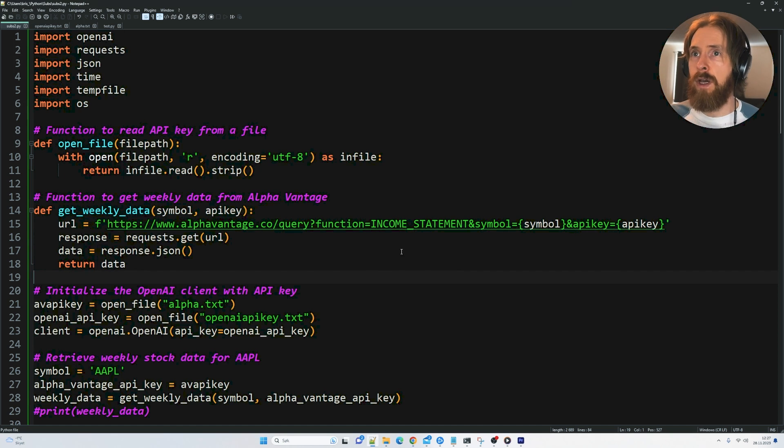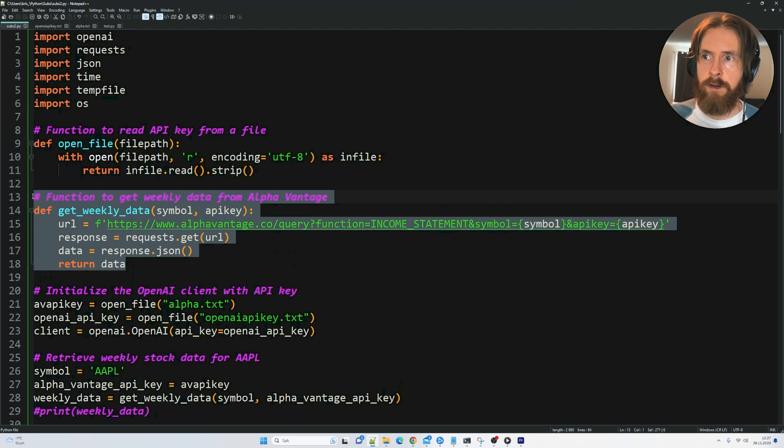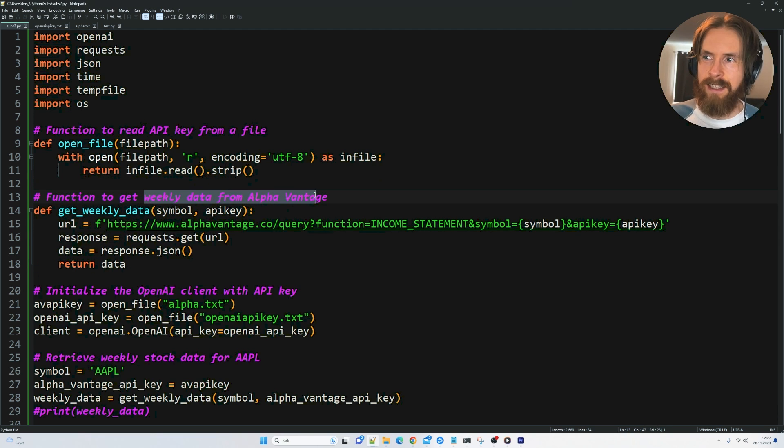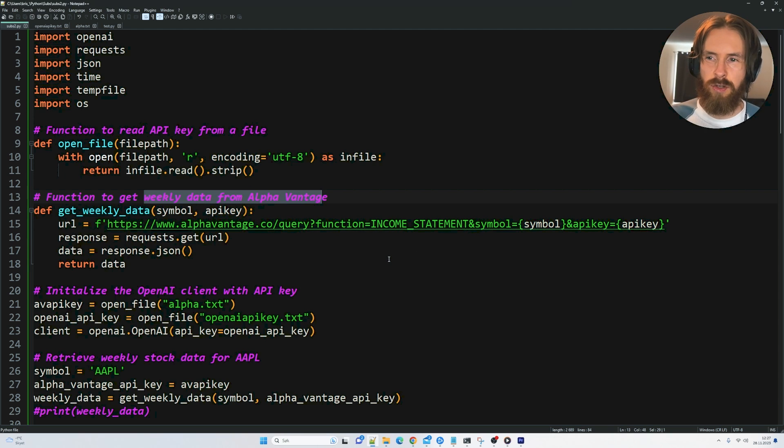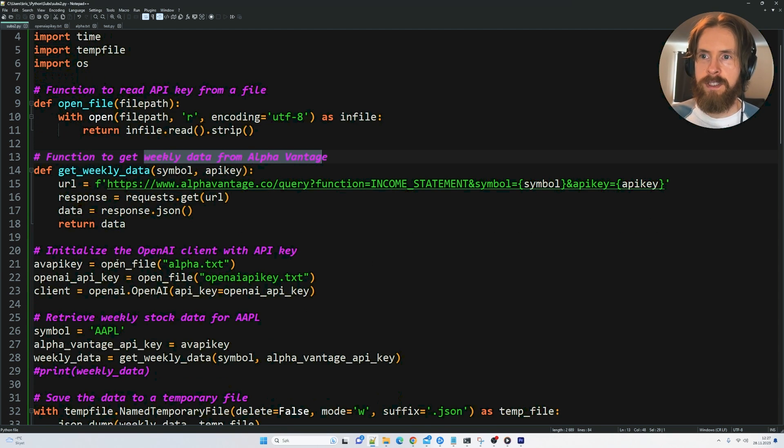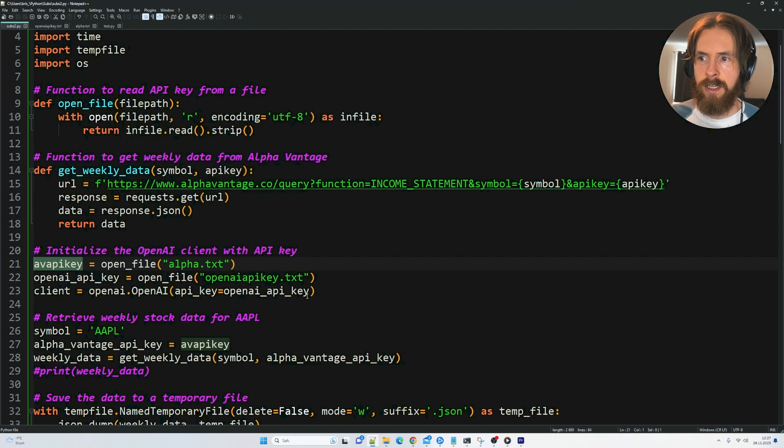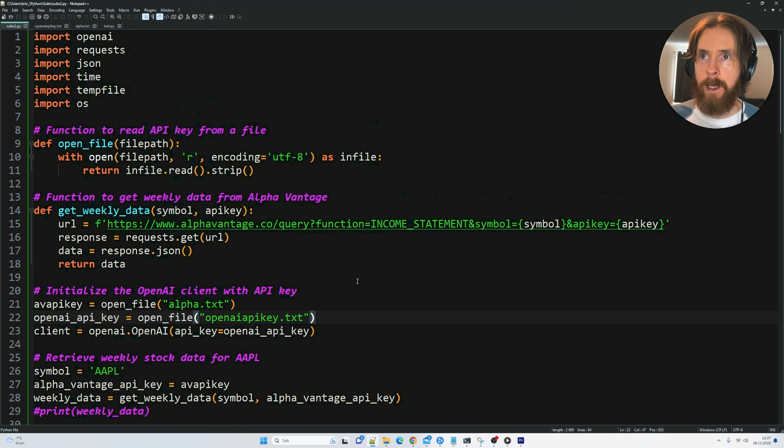If we go over to our code here, we set this up. You can see here is the function to get the, I know it says weekly data, but I changed it up to get some income statements. We set our API key here for AlphaVantage. We set our API key for OpenAI.